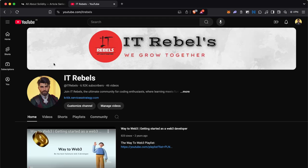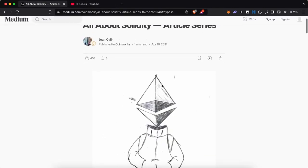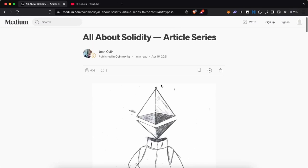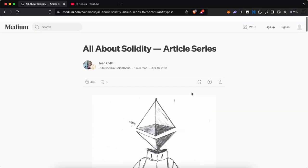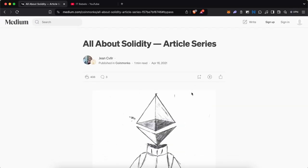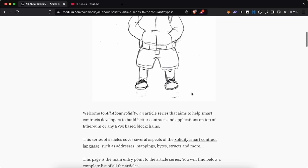Hello everyone, it's Kritik here from IT Rebels and today in this video we will be checking out an article series by Gene. He wrote an article about All About Solidity. This is an article series, so we are just replicating it in a video form. Here we go.